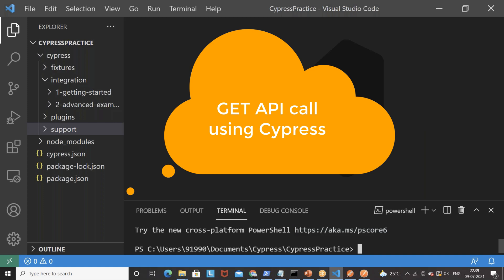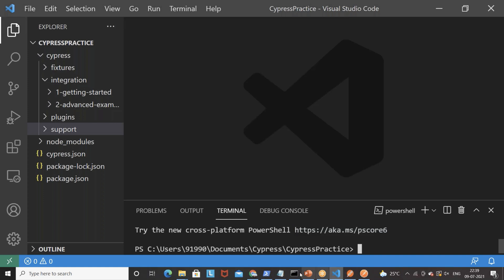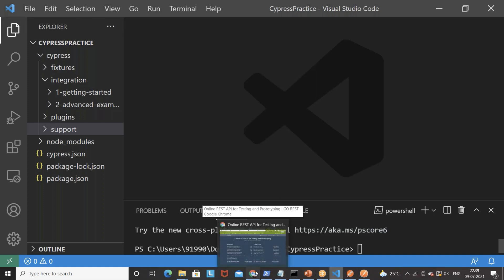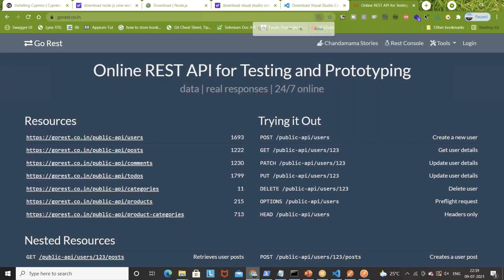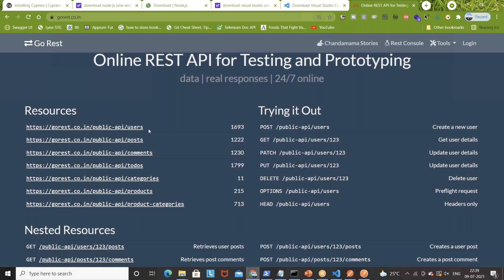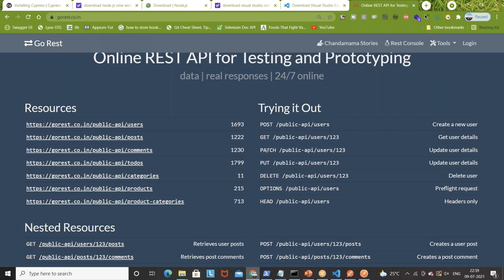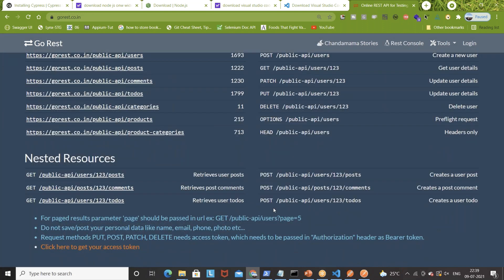A couple of examples we can look at. I've found one really good set of free APIs. You can simply go to gorest.co.in and there are a number of APIs available — POST, GET, PATCH, PUT, DELETE, OPTIONS, and more. You can create users and do many things here. It's a really good example with respect to authentication tokens.